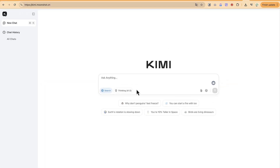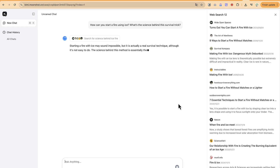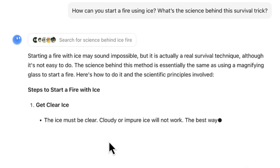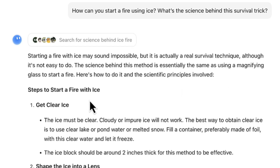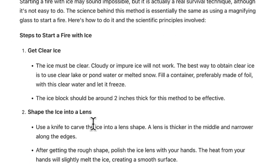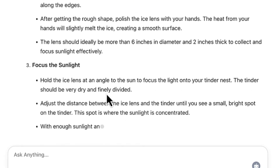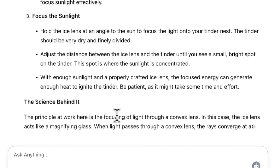Now that I've logged in, let's start with simple questions. I'm going to ask: 'Can you start a fire with ice?' — a simple trick to test its capability. You can see it responds: starting a fire with ice may sound impossible but it's actually a real survival technique, and it gives you the steps — get clear ice, shape it into a lens, focus sunlight on it — and explains the full process and the science behind it.